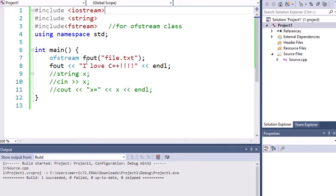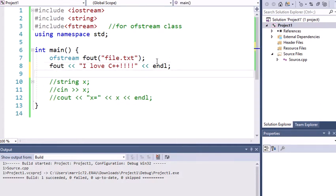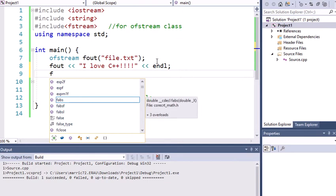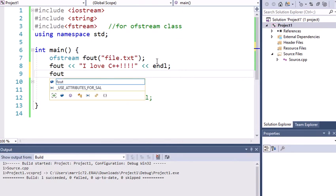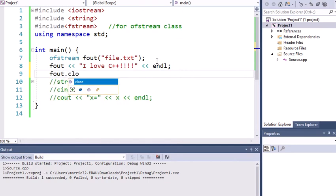So we just wrote to a file. That's pretty exciting. For good practice, we should probably close that file when we're done writing to it. And I would do that with fout.close.